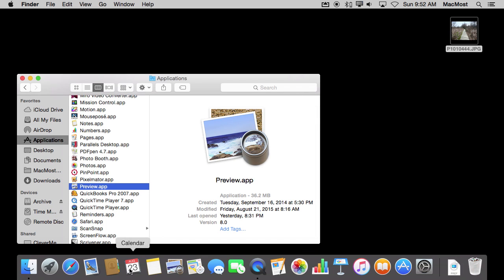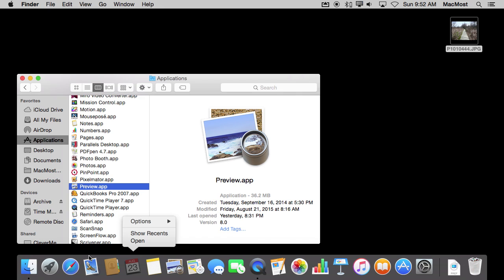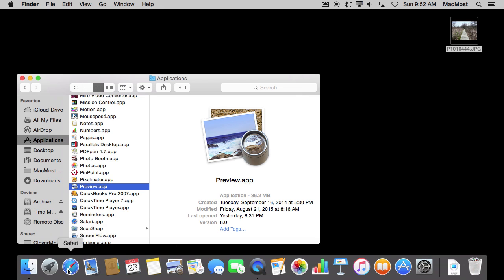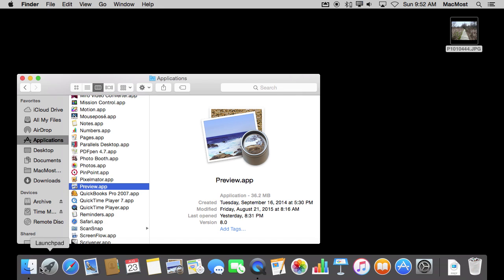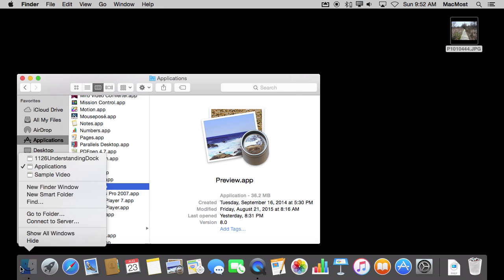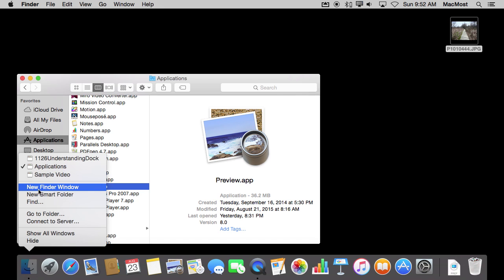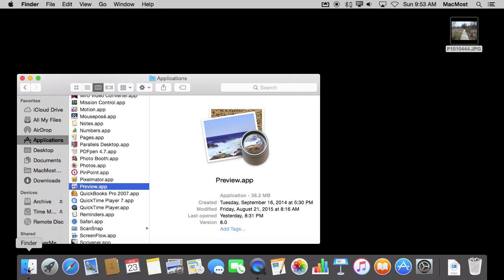So you can do a lot with these. Notice that some of these other apps have different things that you can do, and it really depends on what it is. Here in the Finder, for instance, you can do all sorts of things like New Finder Window, New Smart Folder, all right from Control-clicking on the Dock shortcut.